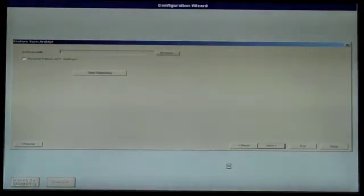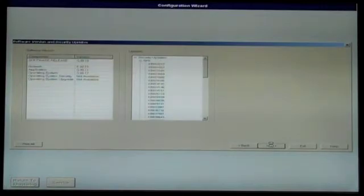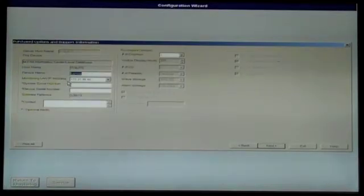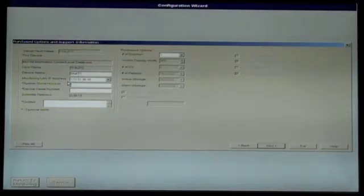Skip through the Restore from Archive and Software Version and Security Updates by clicking Next. At the Purchase Options and Support Information screen, you can rename the Central in the Device Name box. Once this is done or you do not wish to change it, click Next.